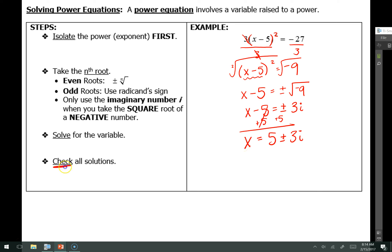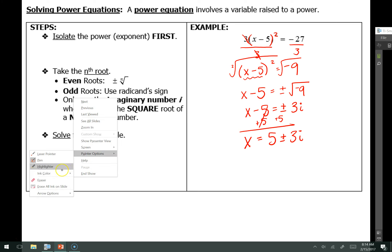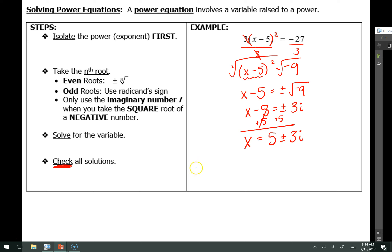However, I do need to check my solutions here because sometimes answers are going to be extraneous and we have to remove them. So we're going to take 5 plus 3i and then 5 minus 3i and plug them into the equation to see if they equal negative 27. For the first check, I'm going to take the left-hand side of the equation and where that x is, I'm going to put 5 plus 3i, then that minus 5, and then that's squared.